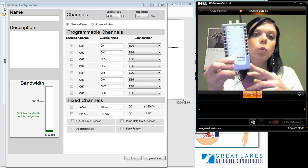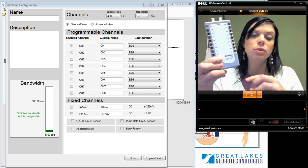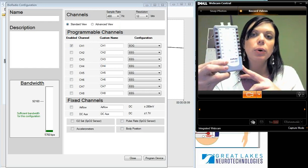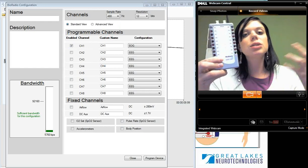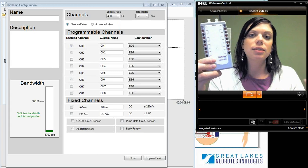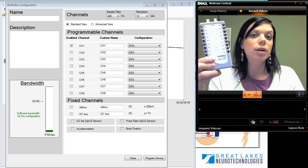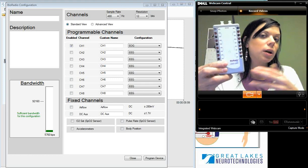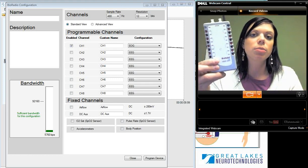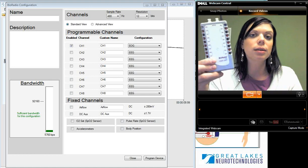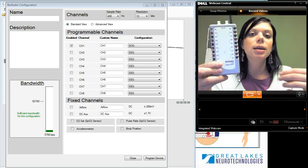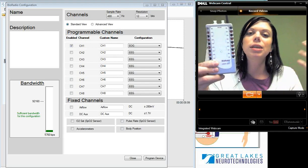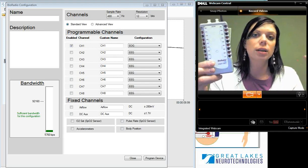The BioRadio transmits data wirelessly over a Bluetooth radio link to a receiver that plugs into the USB port on the computer. Combining RIP — a non-invasive measure of respiration — with the BioRadio, a wireless data acquisition device, really opens up the opportunity for recording data in a number of different environments. This frees up subjects to move around and gives them a more natural environment in which you can collect the data.